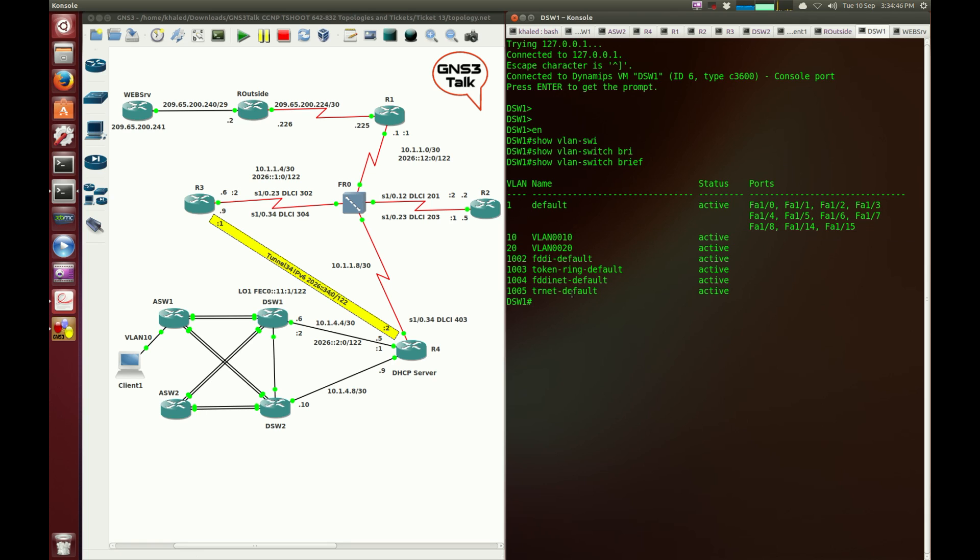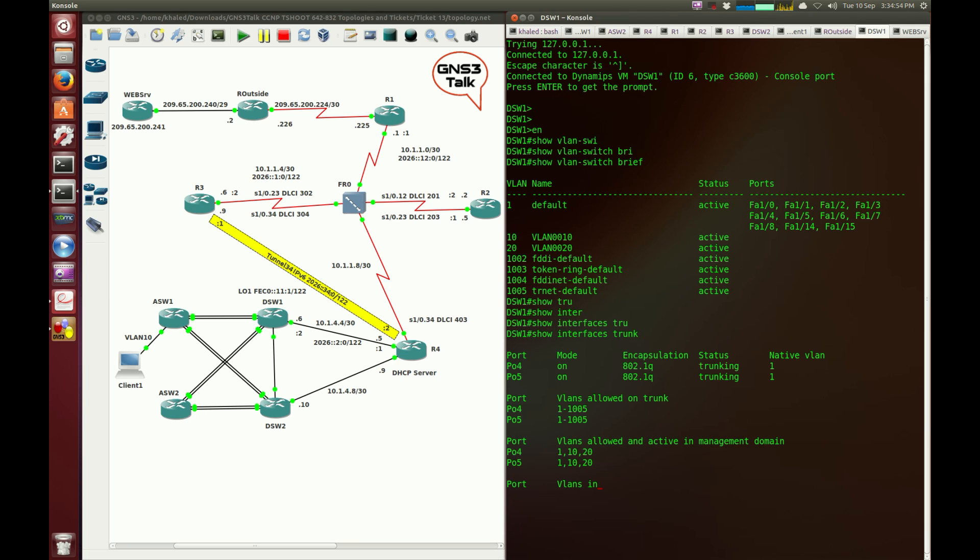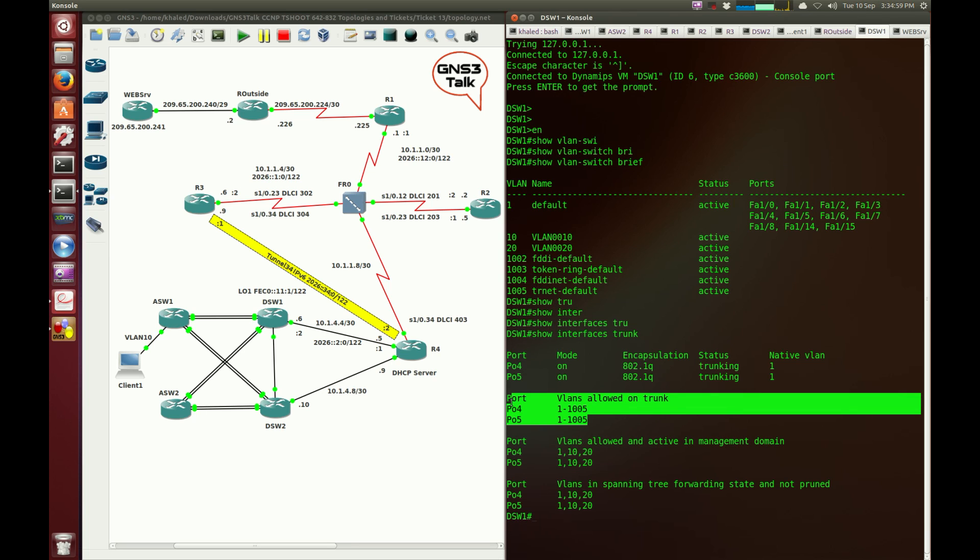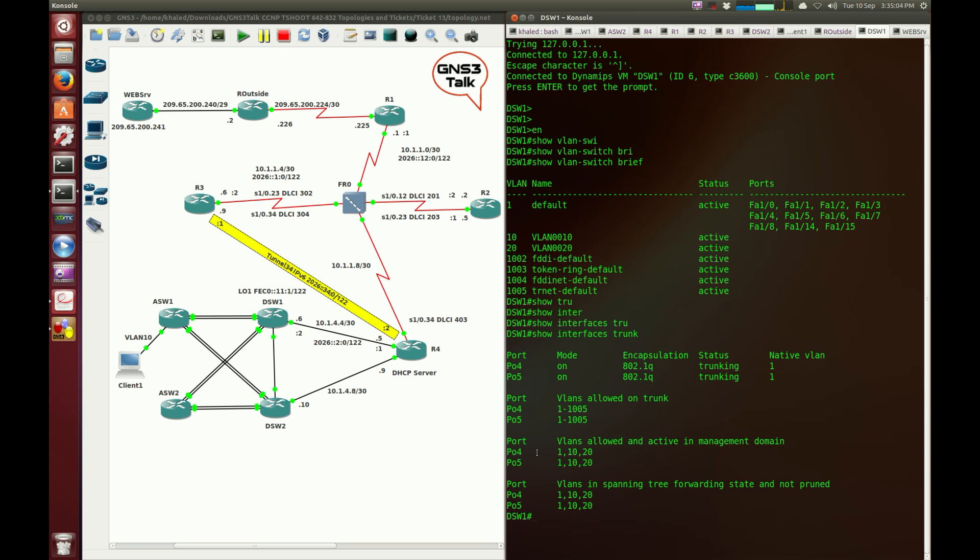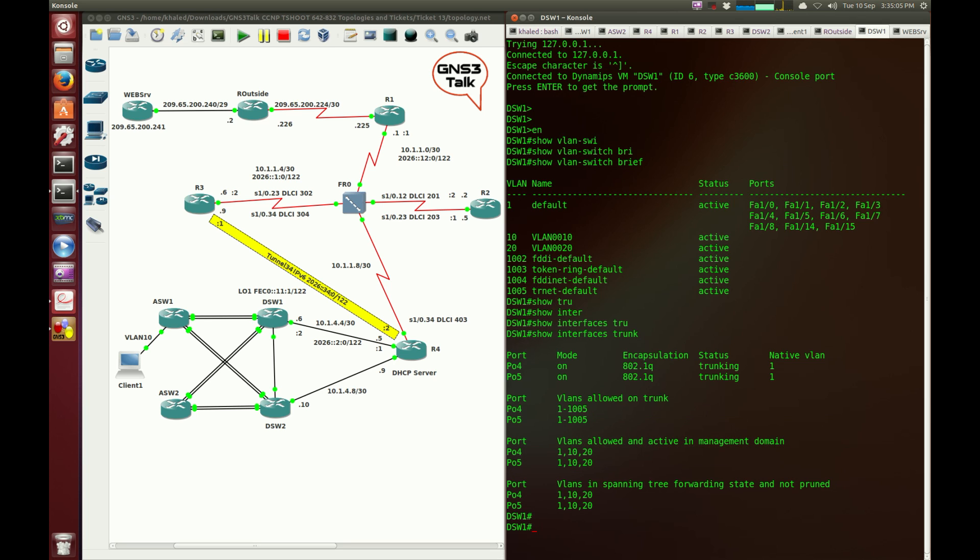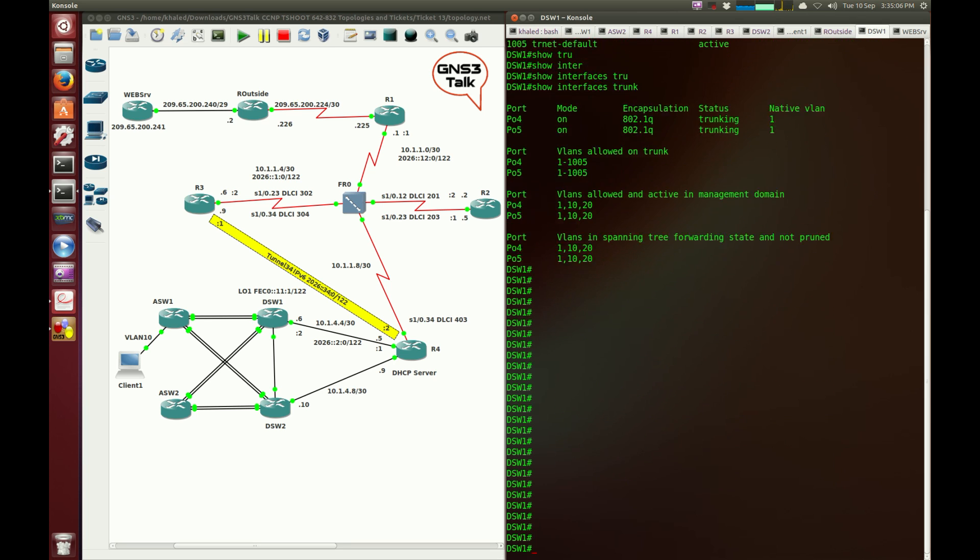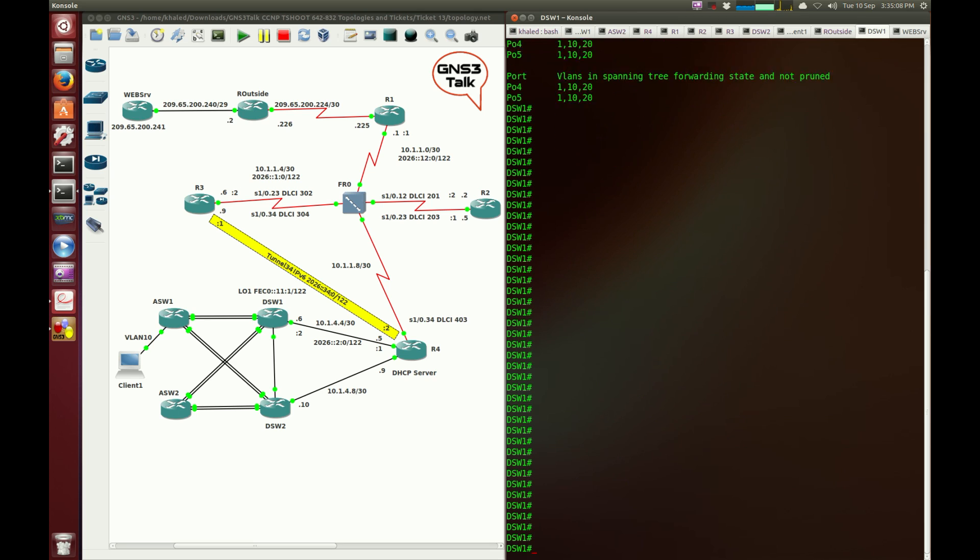The other thing I need to check is whether there are any restrictions on the trunk port on the switch. Show interface trunk. Allowed VLANs on port channels 4 and 5 are all allowed. You can see them here, 10 and 20. So it looks like DSW1 seems to be fine.